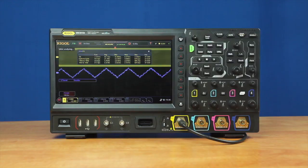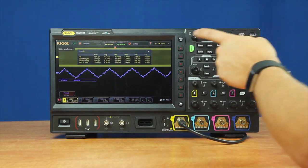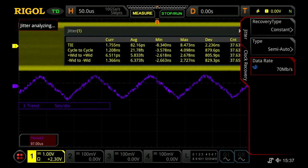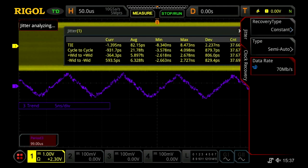One of the advanced capabilities critical to jitter analysis is clock recovery. Depending on the signal type, some receivers will read the clock differently. The MSO8000 can use a constant, explicit, or PLL-based clock recovery.